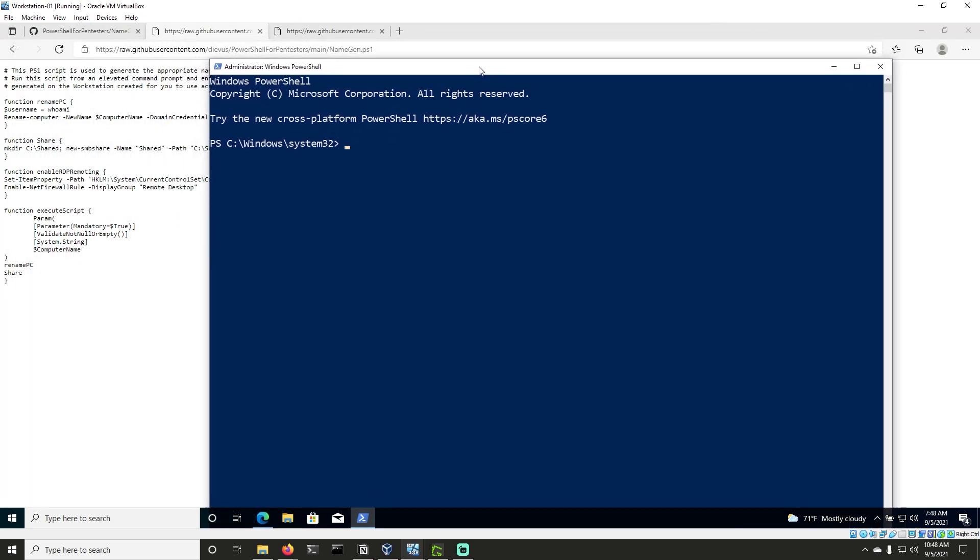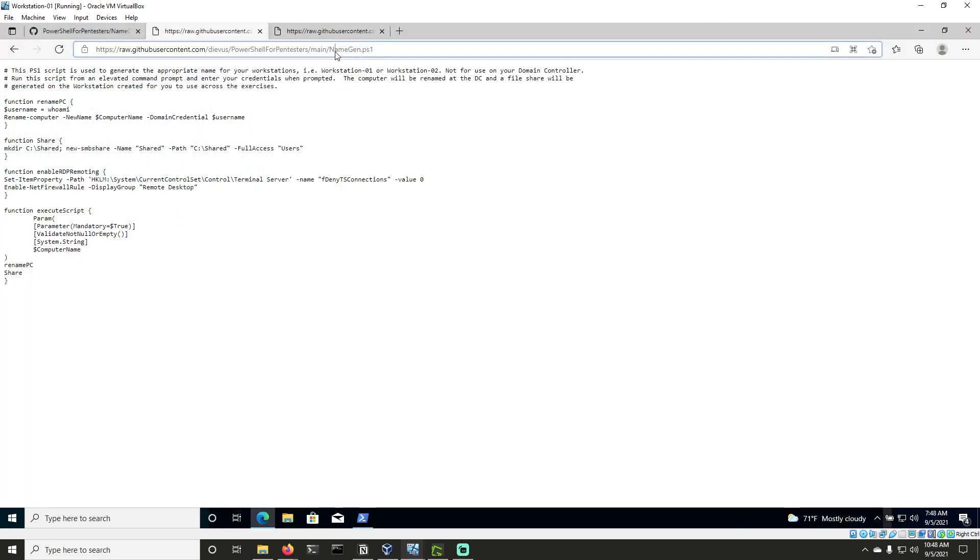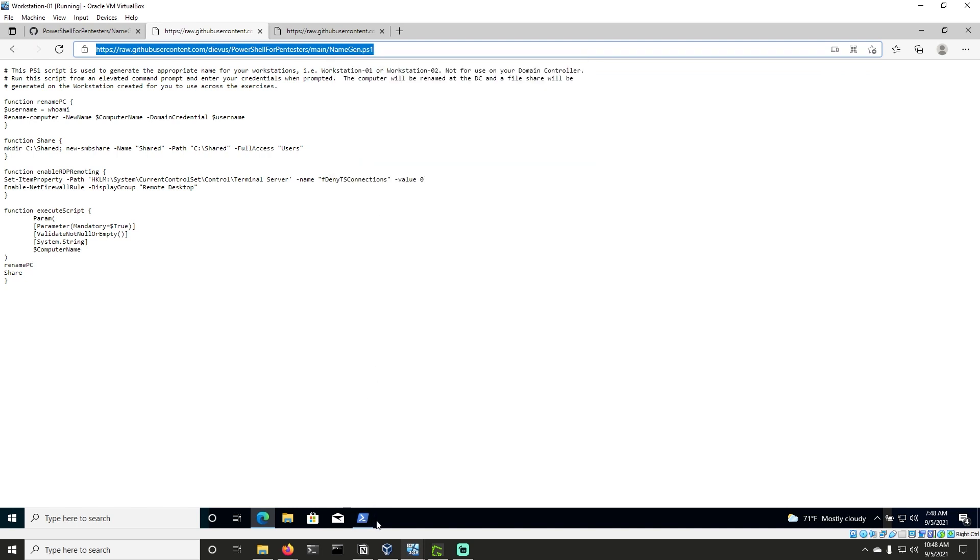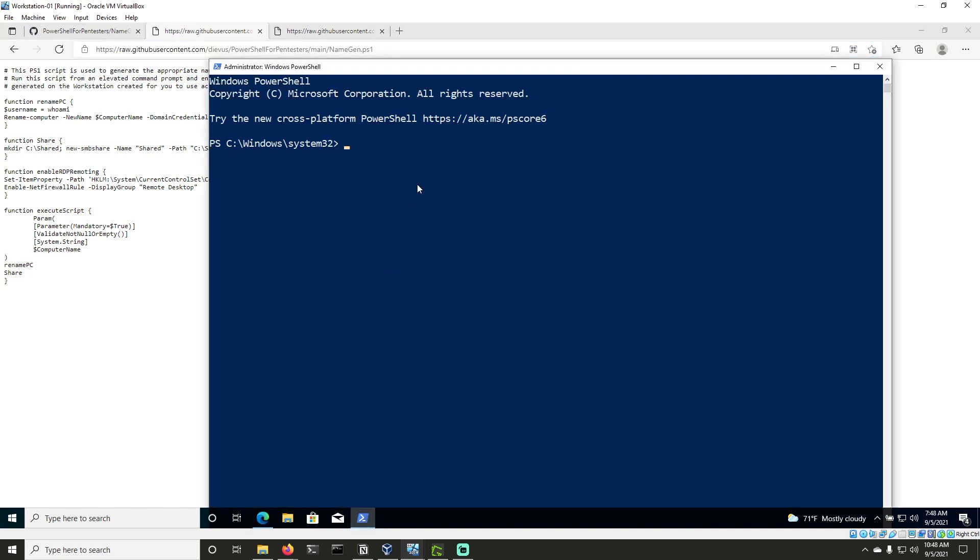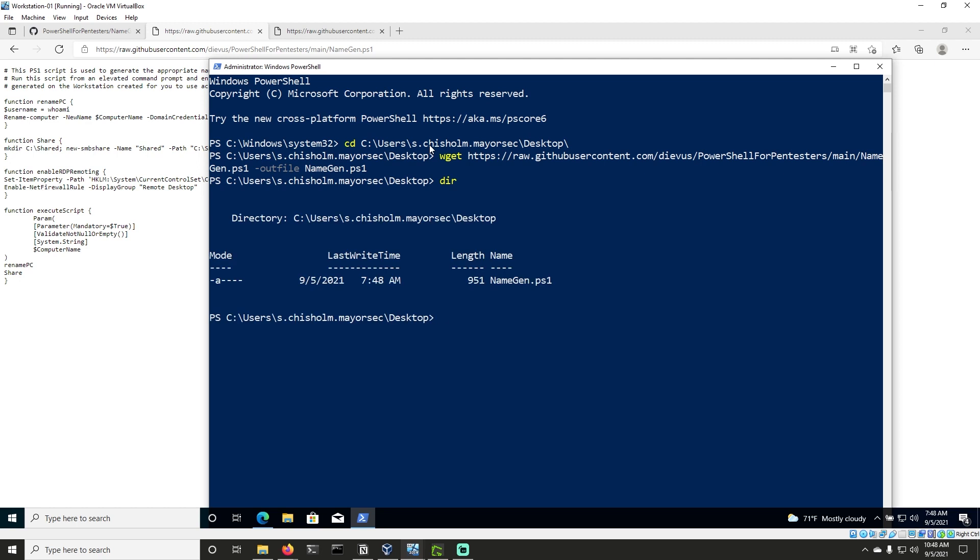And now what we need to do is we can copy this link. And if we come to PowerShell, let's just cd to our desktop. So if we're on s.chisholm, which you should be logged into on Workstation 01, we'll go users, s.chisholm, and we want the domain user. And then we'll just go to our desktop. And if we do wget, and we paste, then we do -o or -OutFile here, and then we just do namegen.ps1. If we type dir now, you can see that namegen.ps1 has downloaded, which is great.